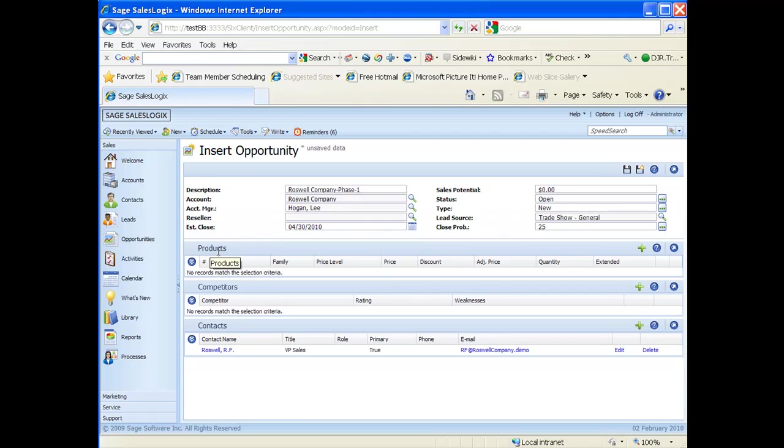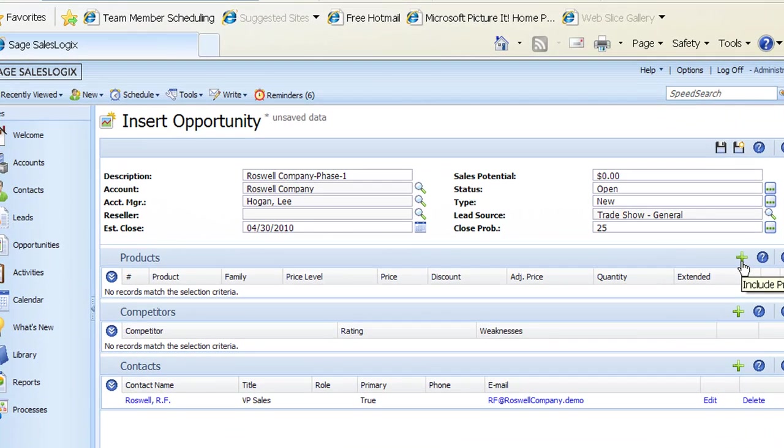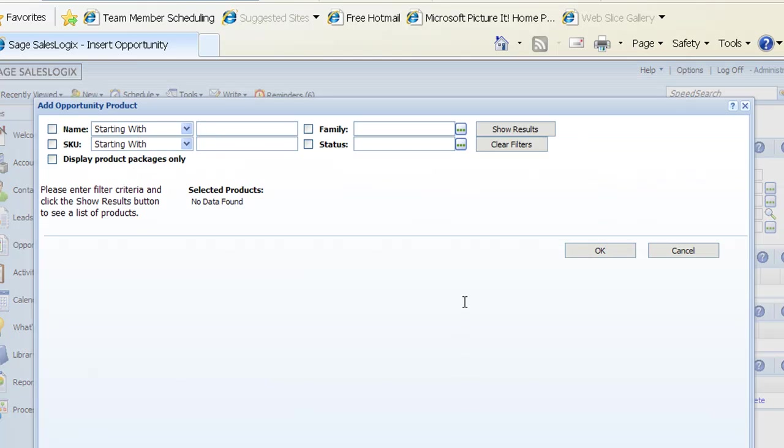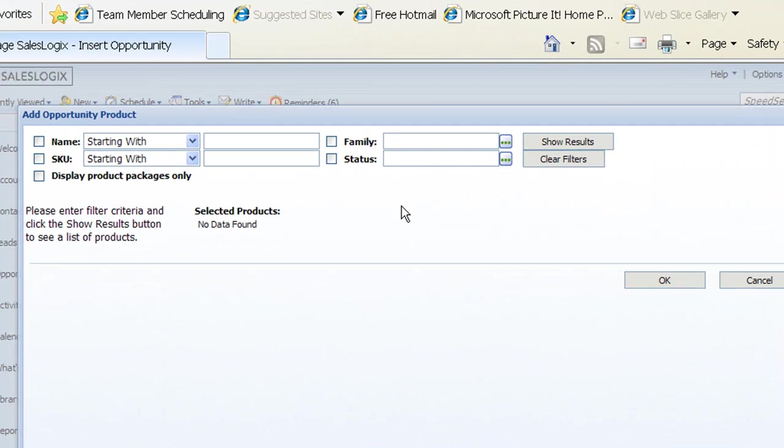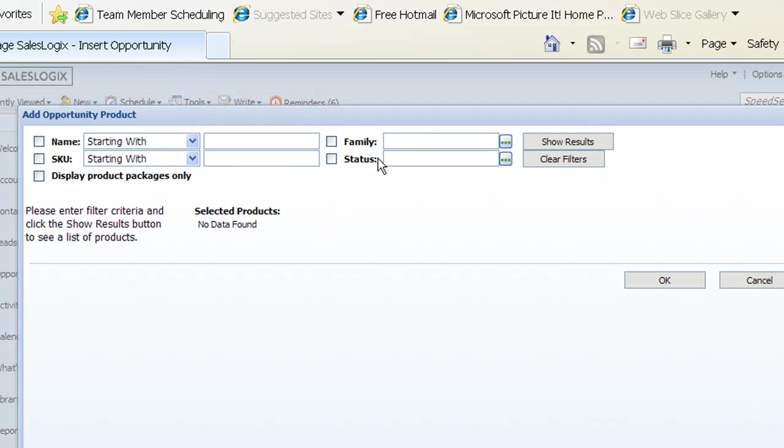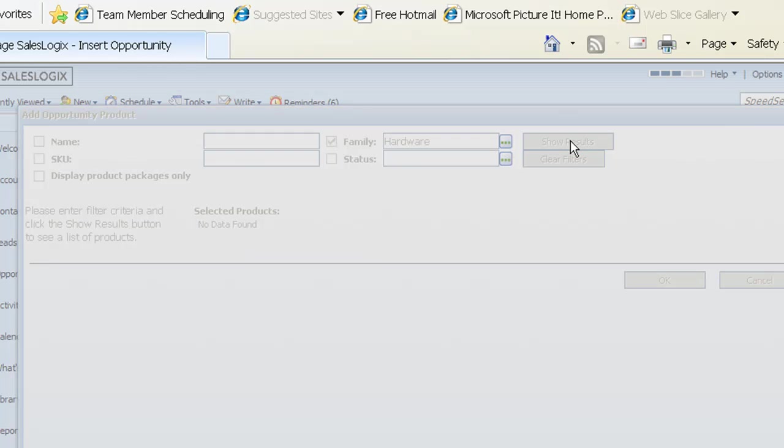I'm just going to click right on that plus sign and it's going to bring up the add opportunity product window. In the top part of that window we see all different kinds of filters to narrow our list of products when looking for products. We can filter by name, by SKU number, we could choose to only display product packages, we can narrow it by family or by status. I'm going to choose family here just by clicking that checkbox there and then from the pick list I'm going to choose hardware. Once I've chosen my search criteria over in the right hand side, we want to click on show results.